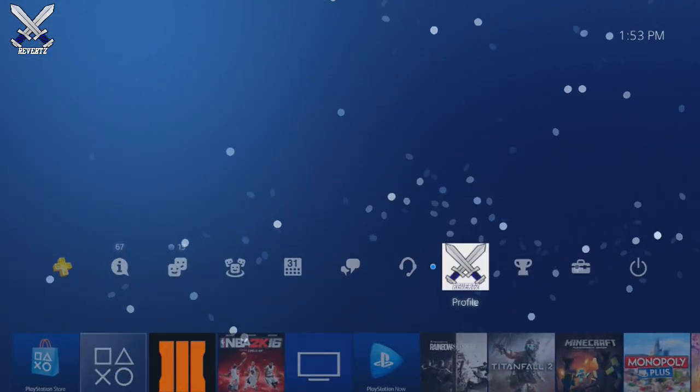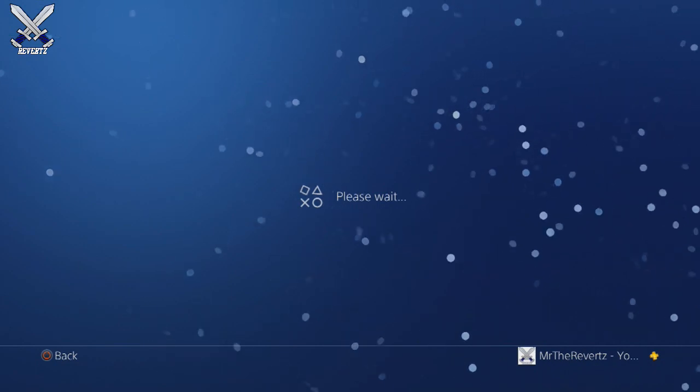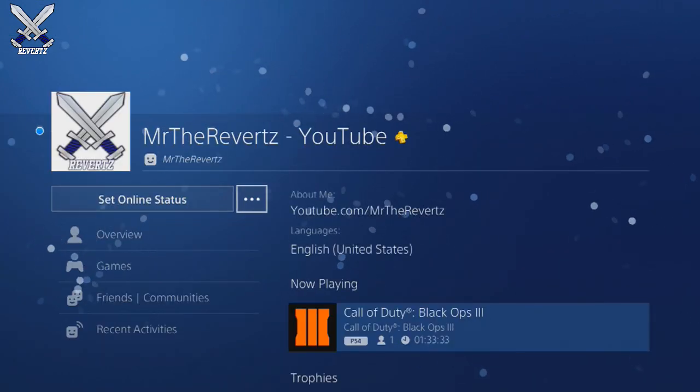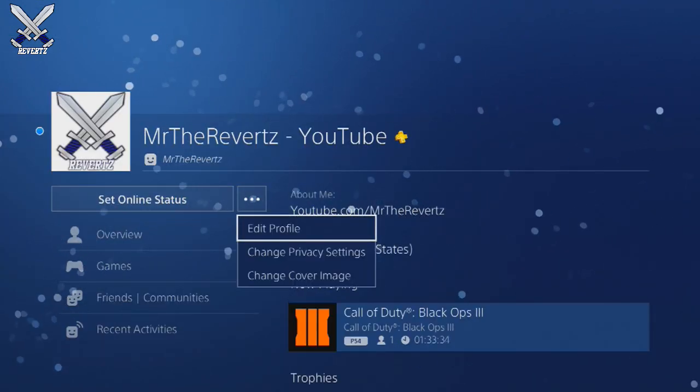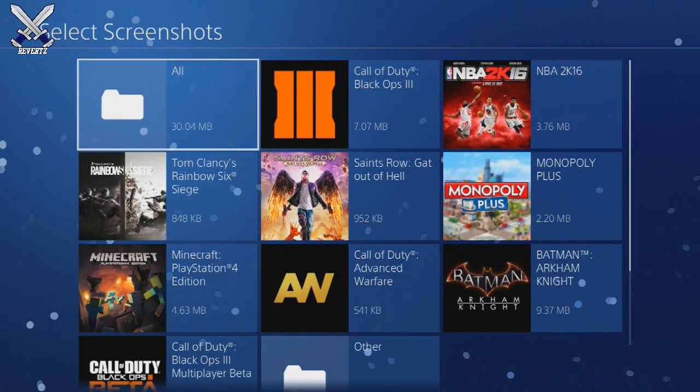Next, you want to take a screenshot of the image you sent. Once you've done that, head over to the PlayStation Dashboard, go to your profile icon and click on that. Then click on the three dots beside the 'Set Online Status' option.